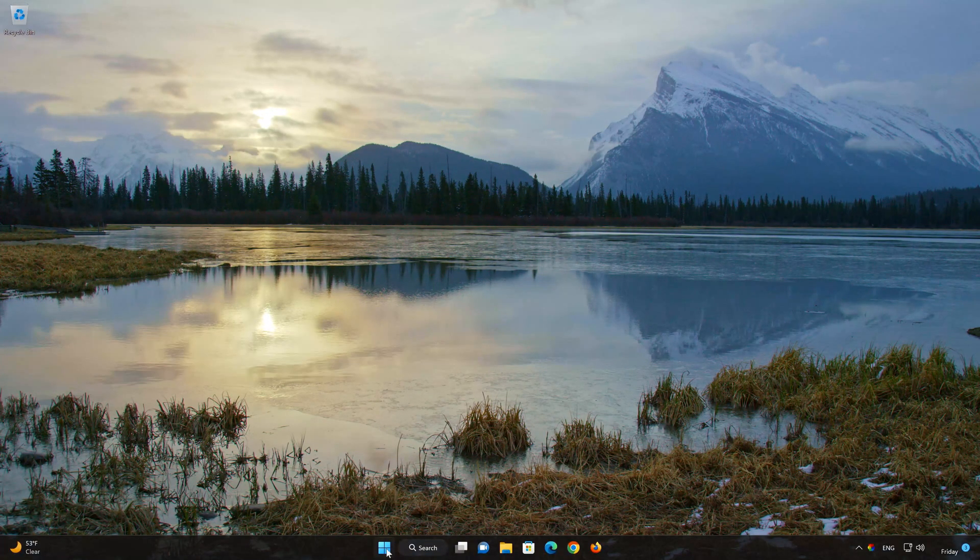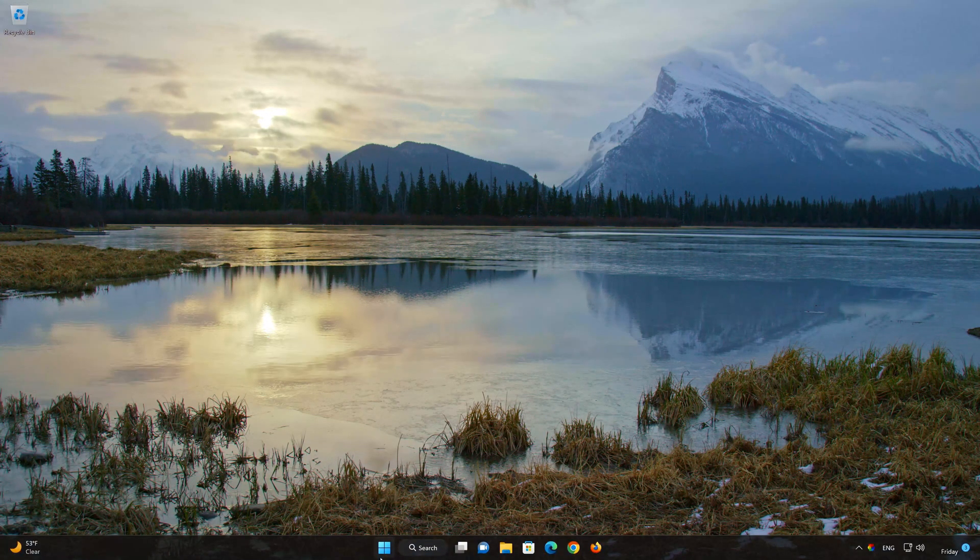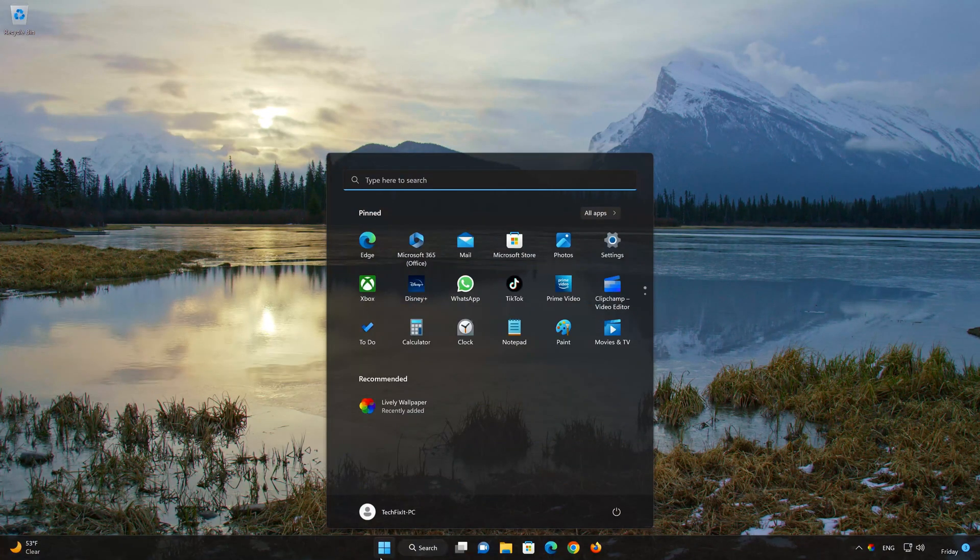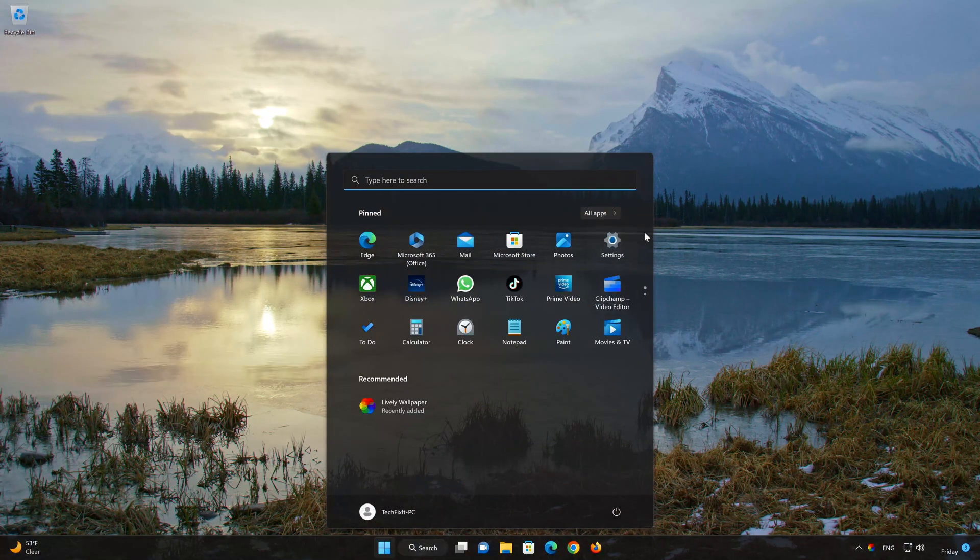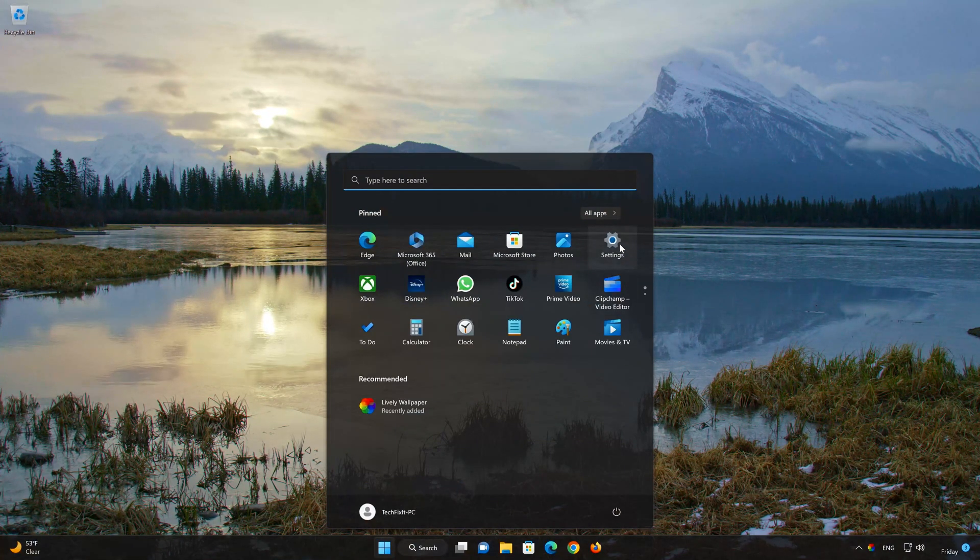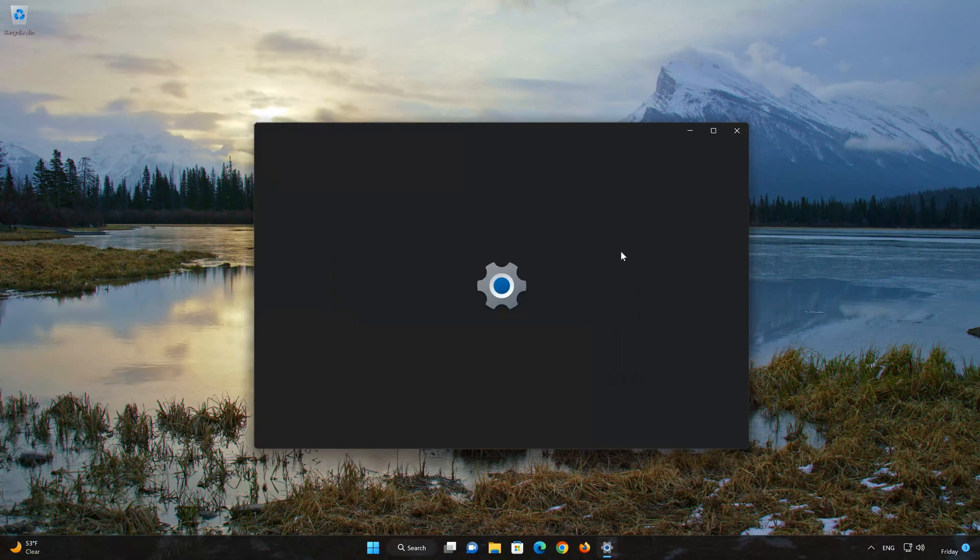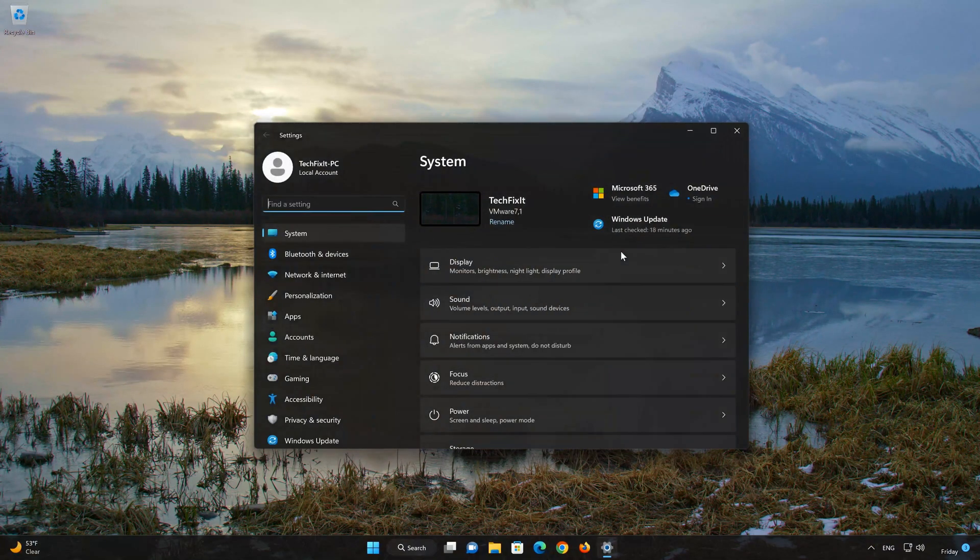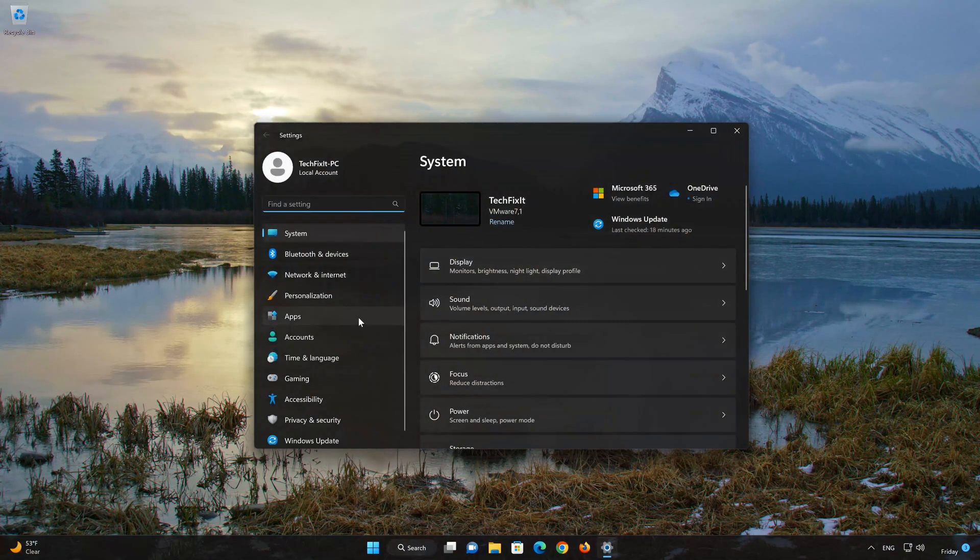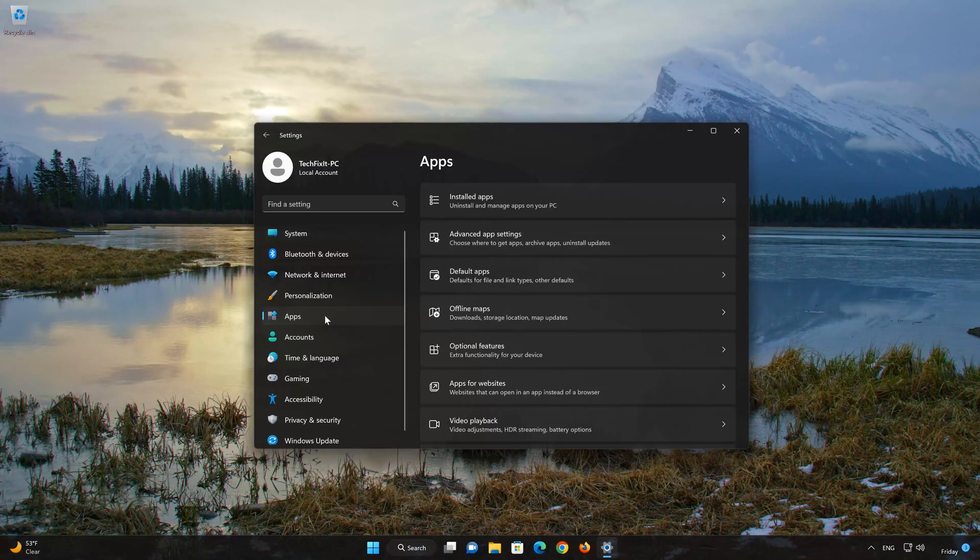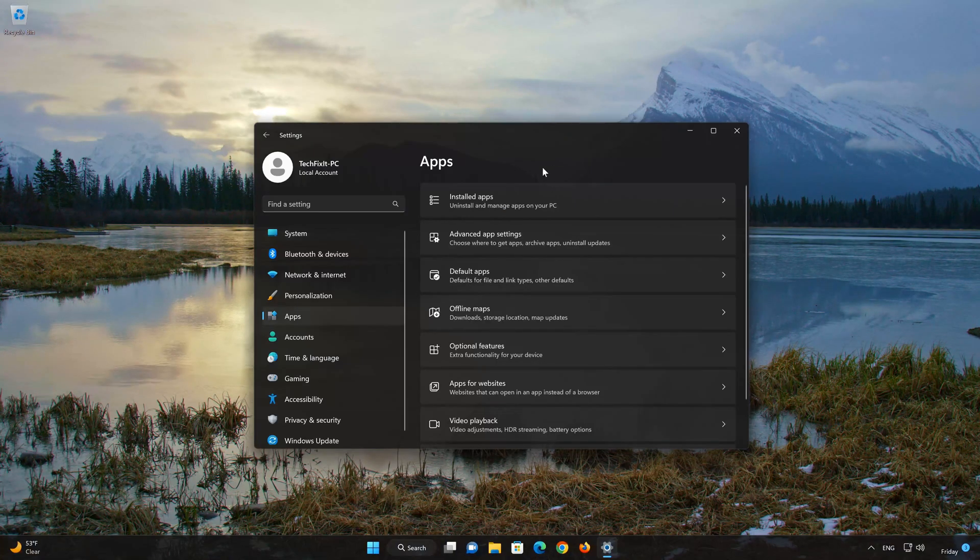First, open the Start menu. Open your settings. Open Apps. Open the Installed Apps section.